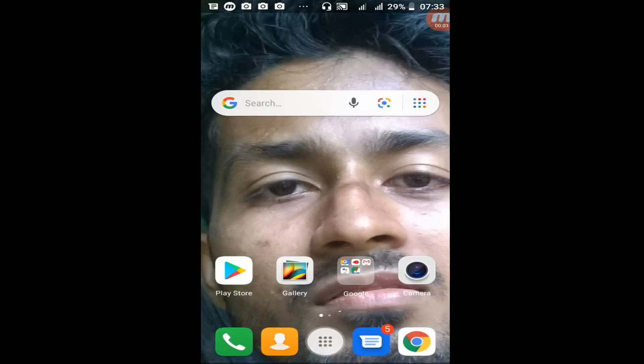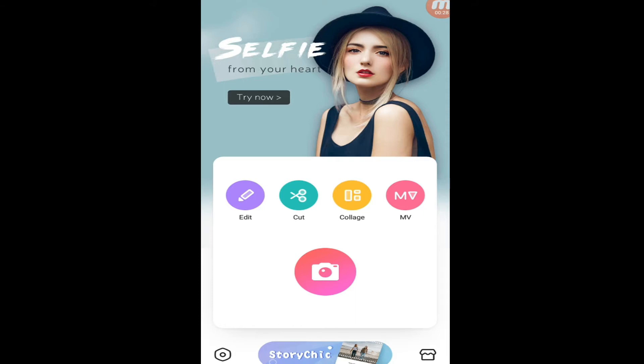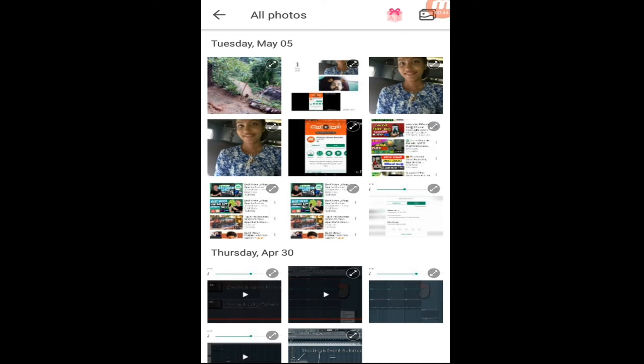How are you going to use this software? The application is made. In this case we will see the photos from the video editing, and the video editing and photo editing.